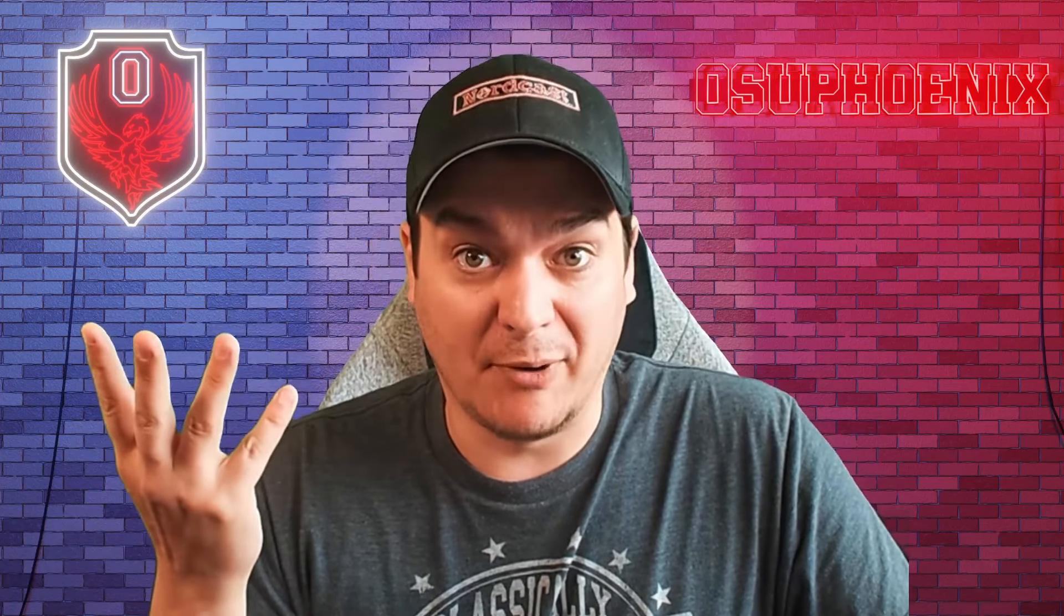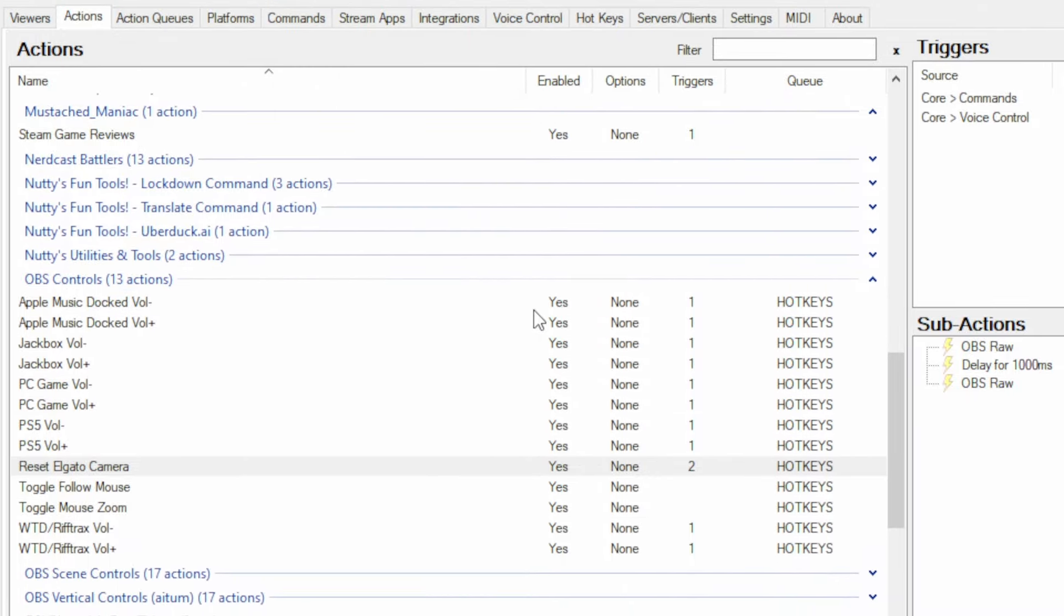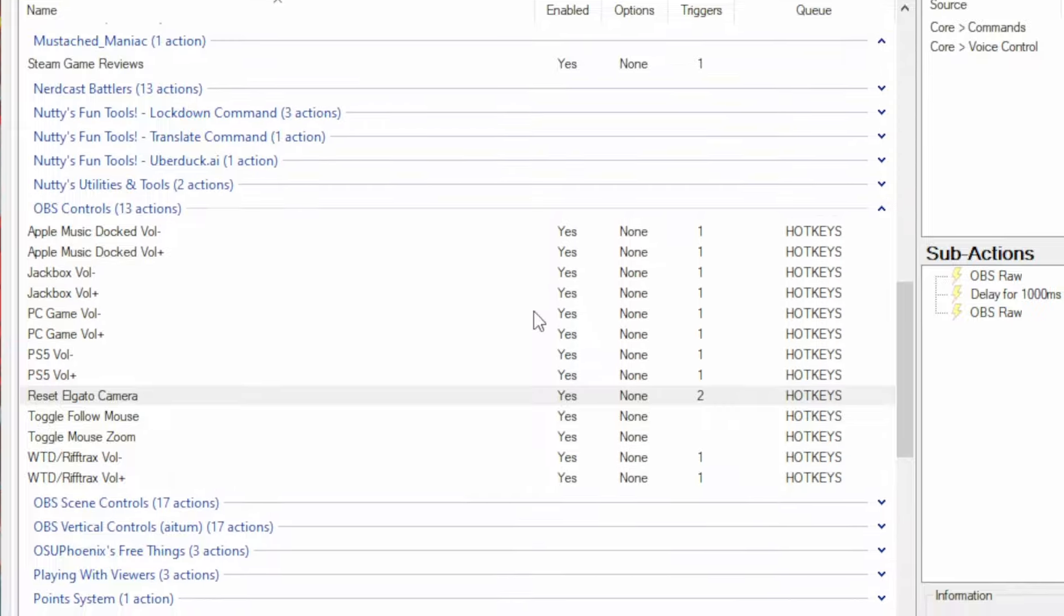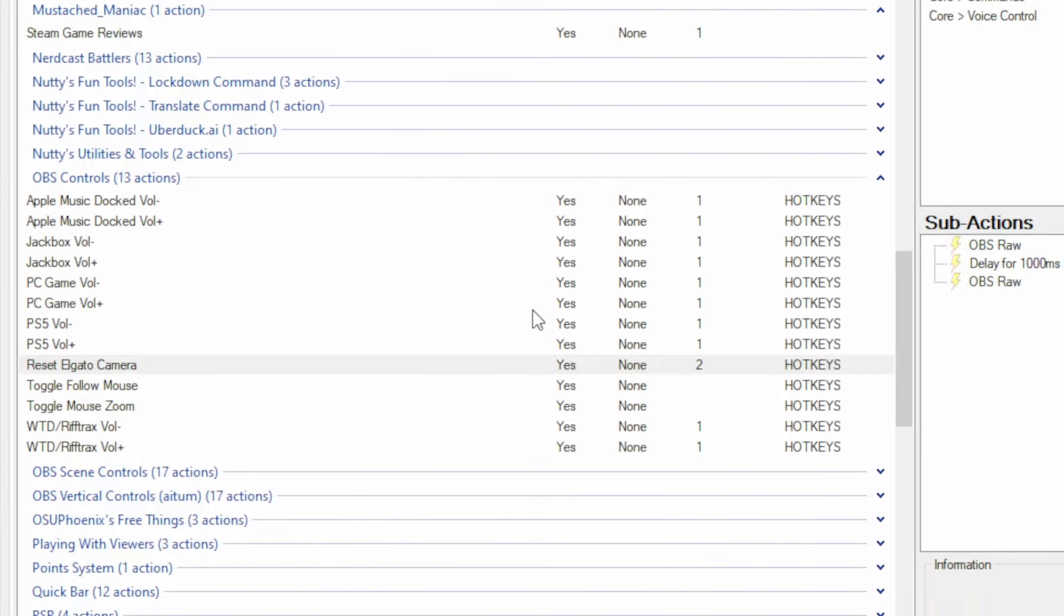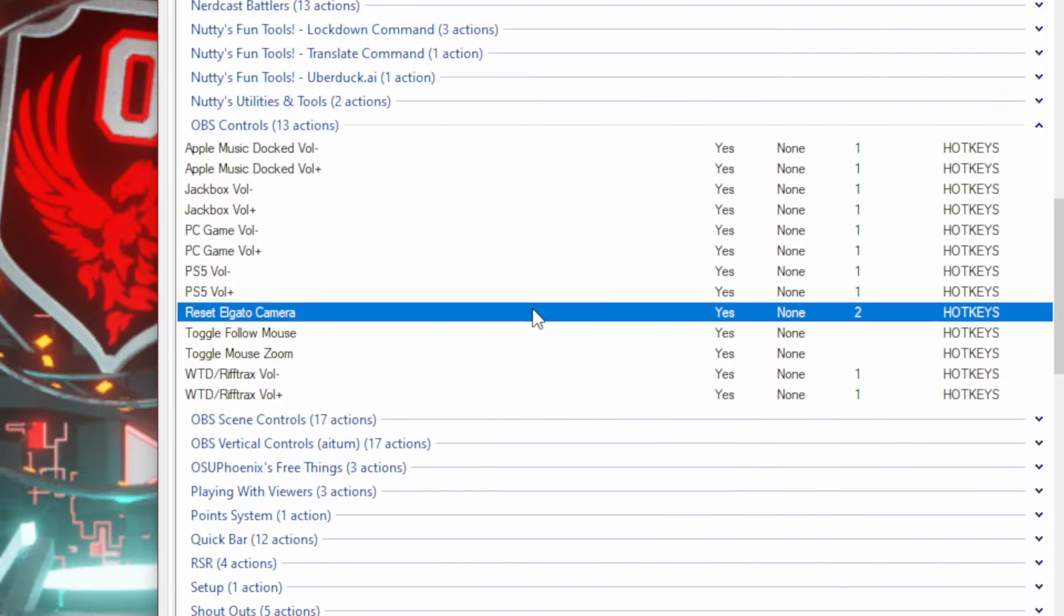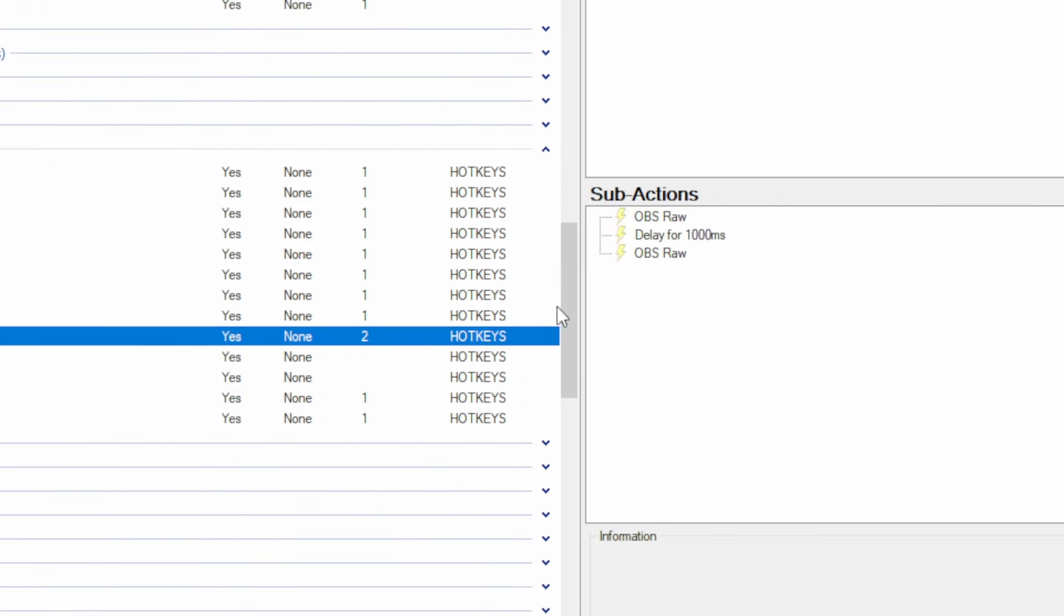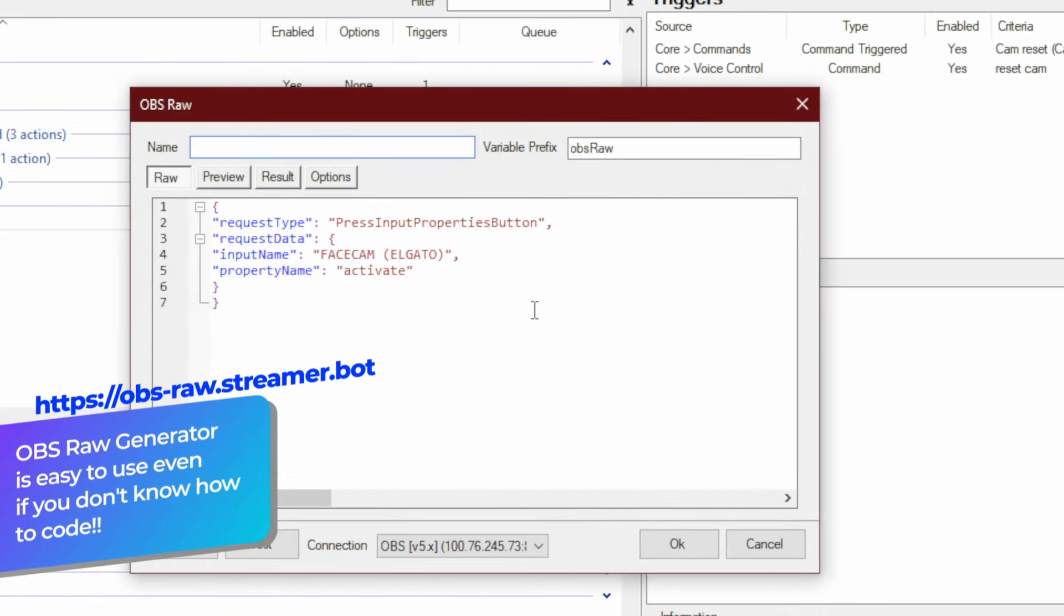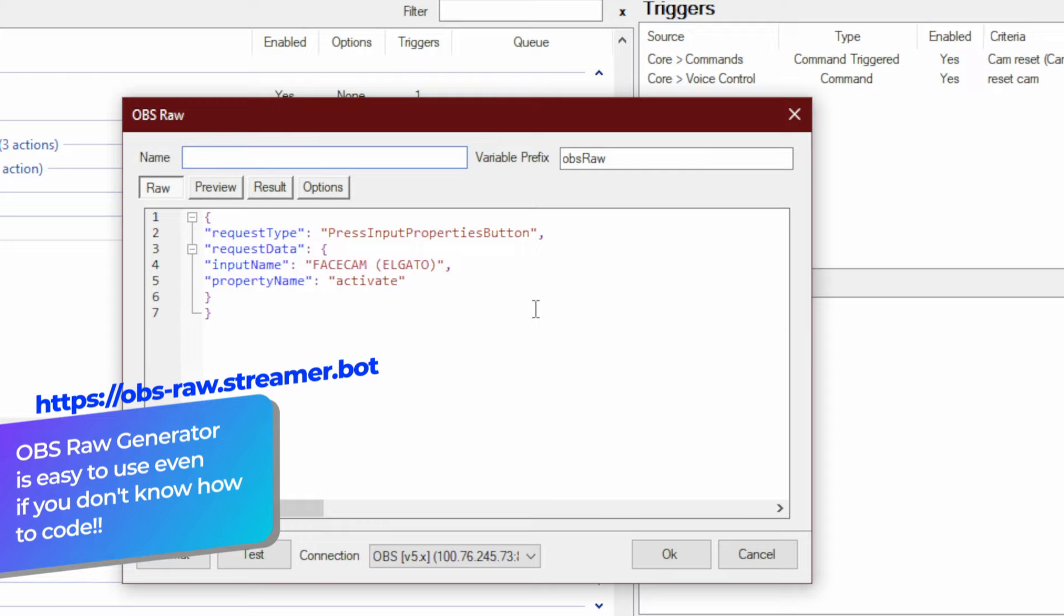So let me walk you through how to set up a moderator's board with StreamerBot. In my StreamerBot, I have created where my moderators would be able to control the music and different volumes for different aspects of my stream. And one other thing I have created is resetting the camera, where I set up an OBS RAW that presses the button to deactivate and activate the camera.